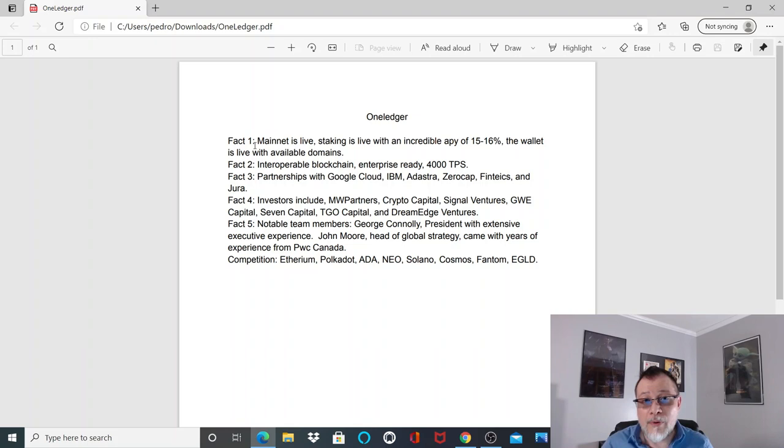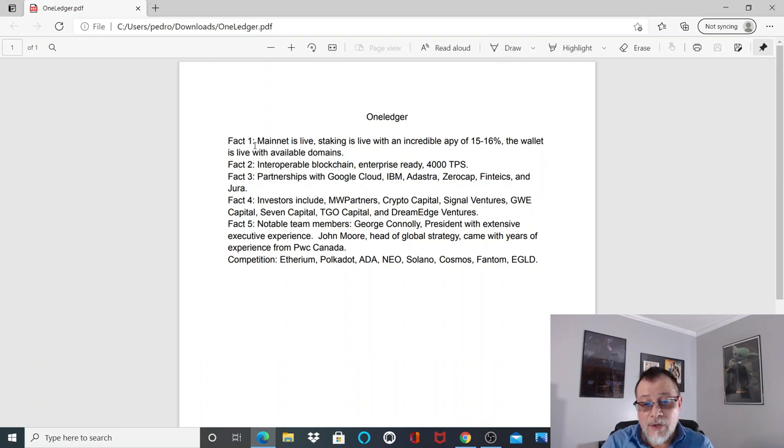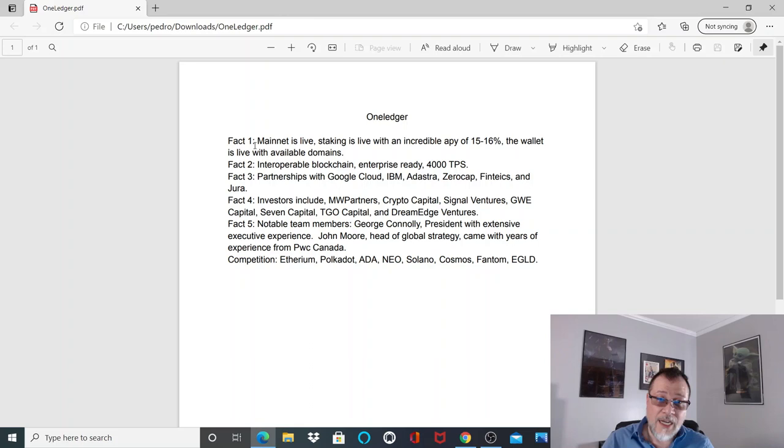Fact number three: partnerships with Google Cloud, IBM, Adastra, Zero Cap, Fintex, and Juro. The great thing about these is these are not collaborations, these are partnerships that will enable and help One Ledger go out and obtain enterprise-ready partnerships with real world companies.